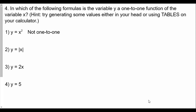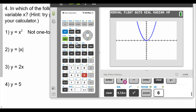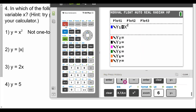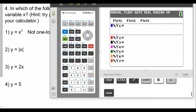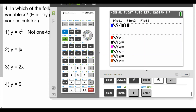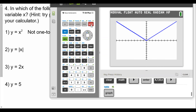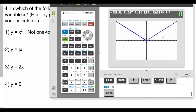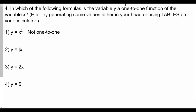Now let's graph the second one. To get absolute value, we go to Math, then Num, then abs. We fill in absolute value of x. You might already realize the shape of absolute value is like a V. We graph this and again it fails the horizontal line test. So absolute value of x is not going to work out either — not one-to-one.